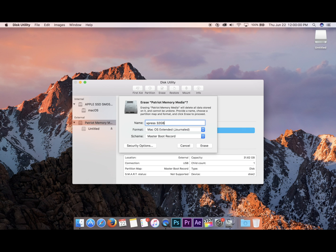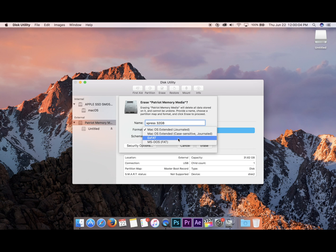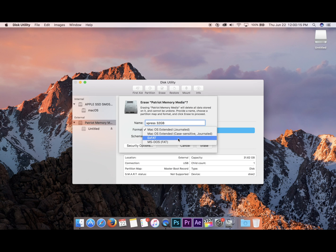I'm going to change it to exFAT so that it actually works with larger files and I can use it between Windows, Mac OS, and Linux without having to reformat it or buy a piece of software.